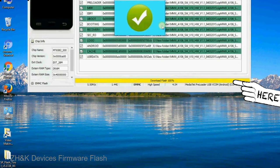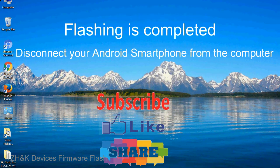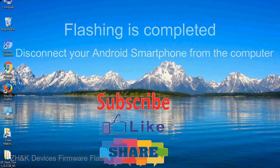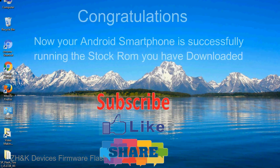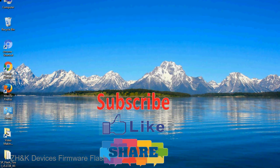Close the Smartphone Flash Tool on your computer and disconnect your Android smartphone from the computer. Congratulations, now your Android smartphone is successfully running the stock ROM you have downloaded.